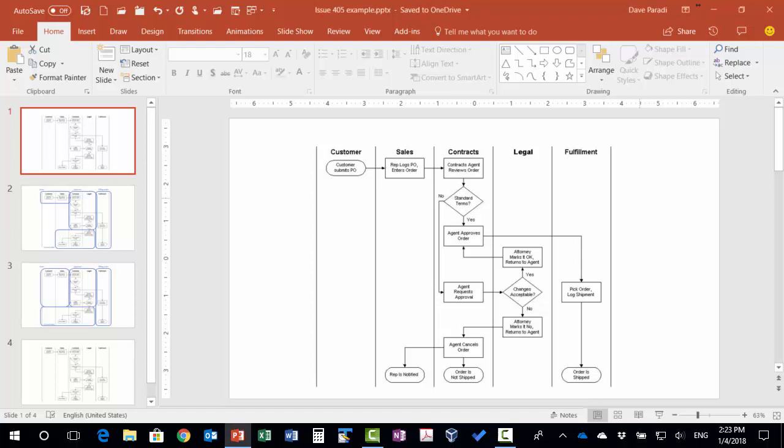Dave Parity of thinkoutsidetheslide.com here. In this video I want to show you how we can help an audience understand a complex diagram without using a laser pointer.